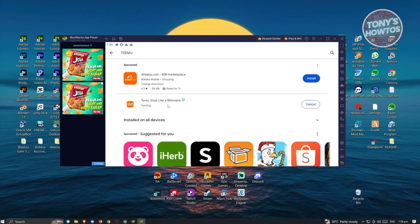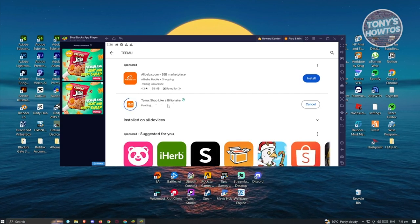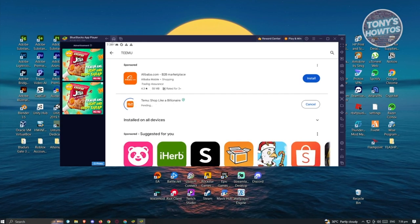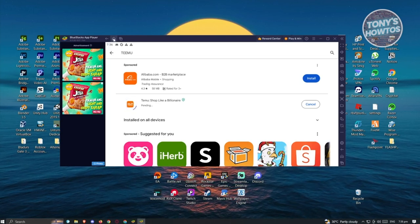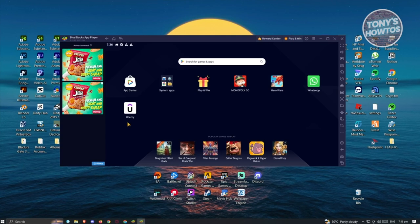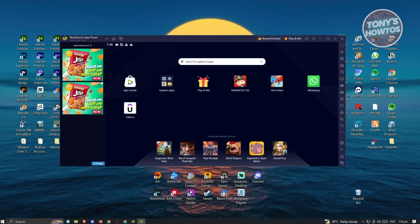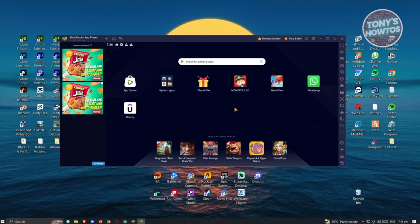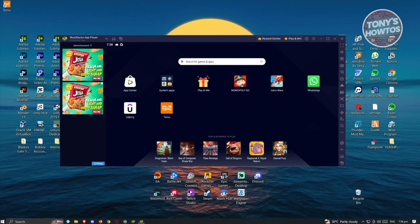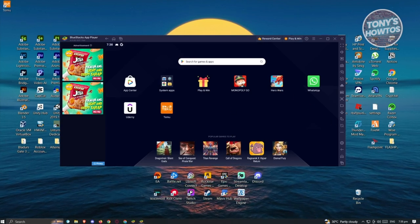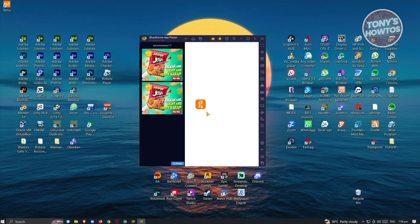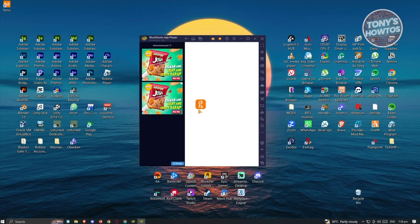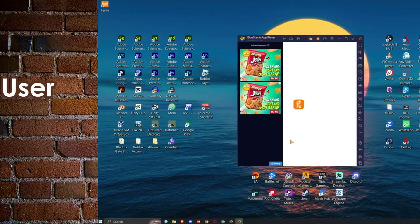Once the installation is complete, go back to your homepage by clicking on the Home section, and from there you should be able to open up Temu. Wait for it to finish downloading, then open it up. Once it's finished and starting, you can basically start using Temu just as you would on your mobile phone.